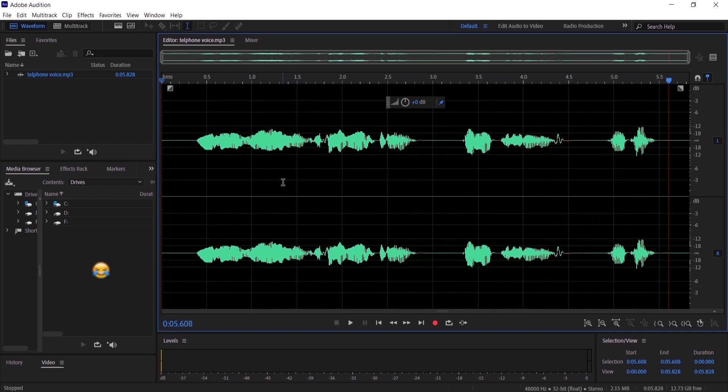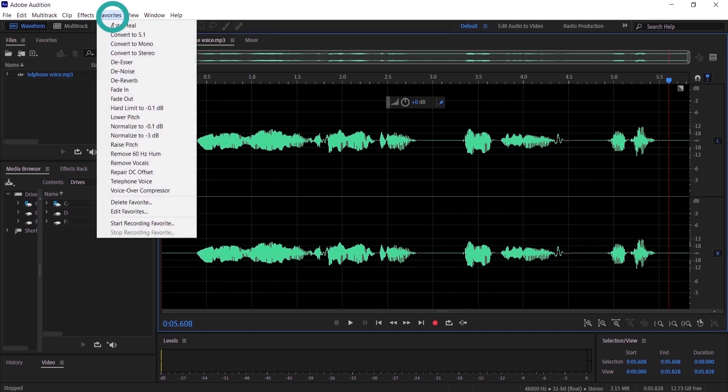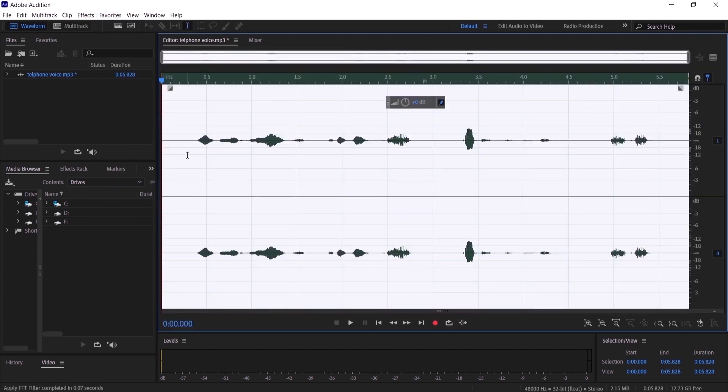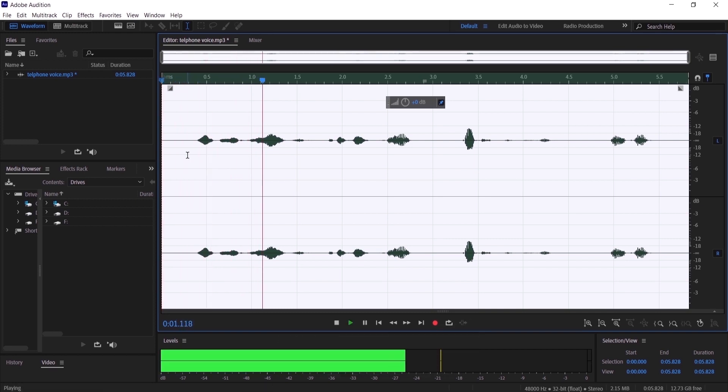That is so silly guys, whatever. Let's start with the first way, it's the easiest one. Let's go to 'Favorites' and choose 'Telephone Voice.' As you guys can see, the waves have changed. So let's hear it: 'Hi man, where are you?'